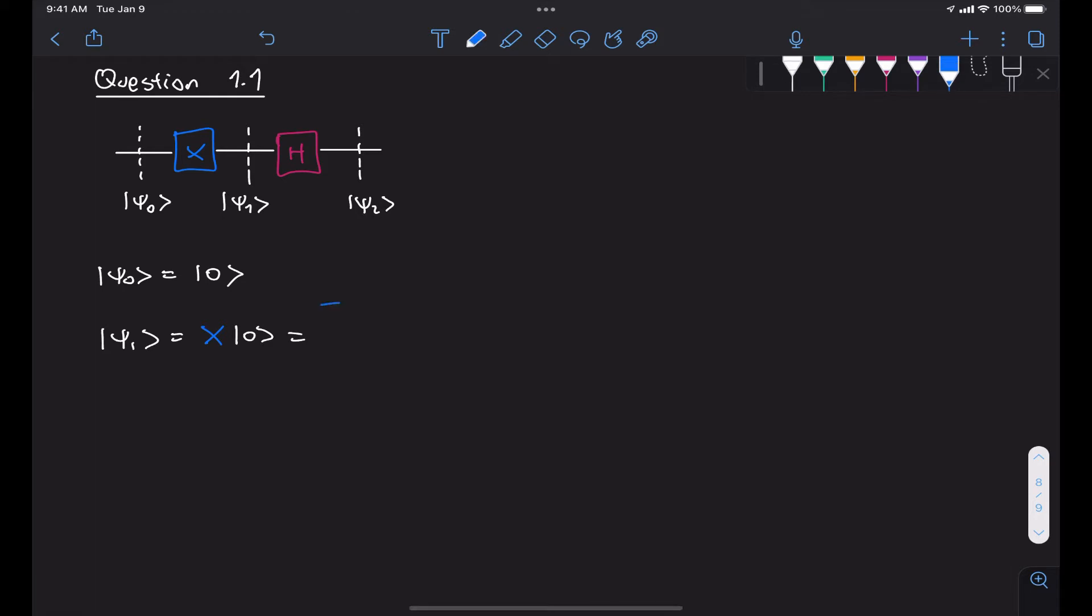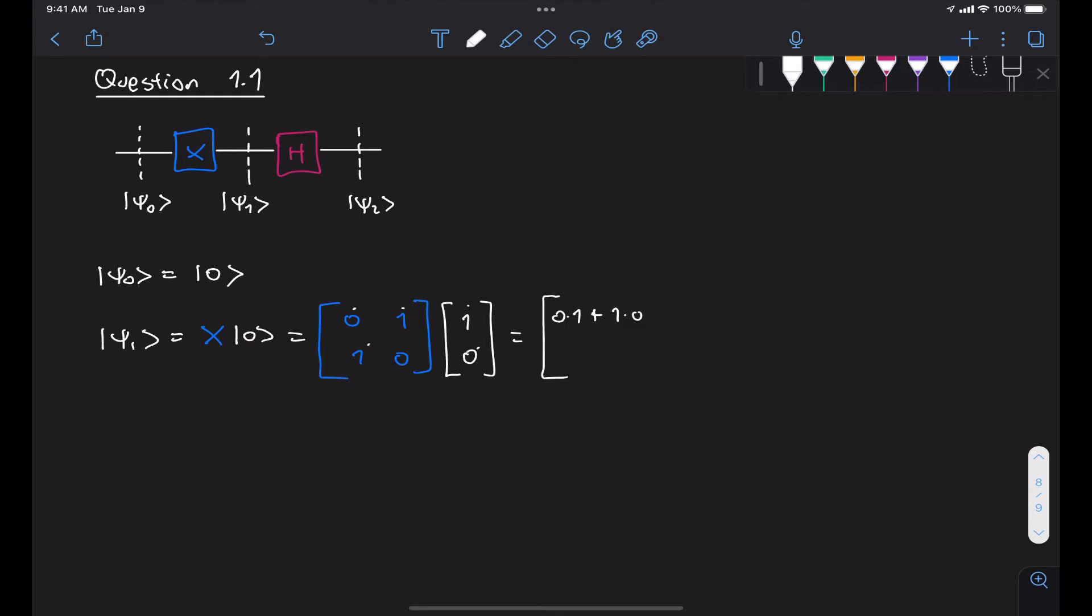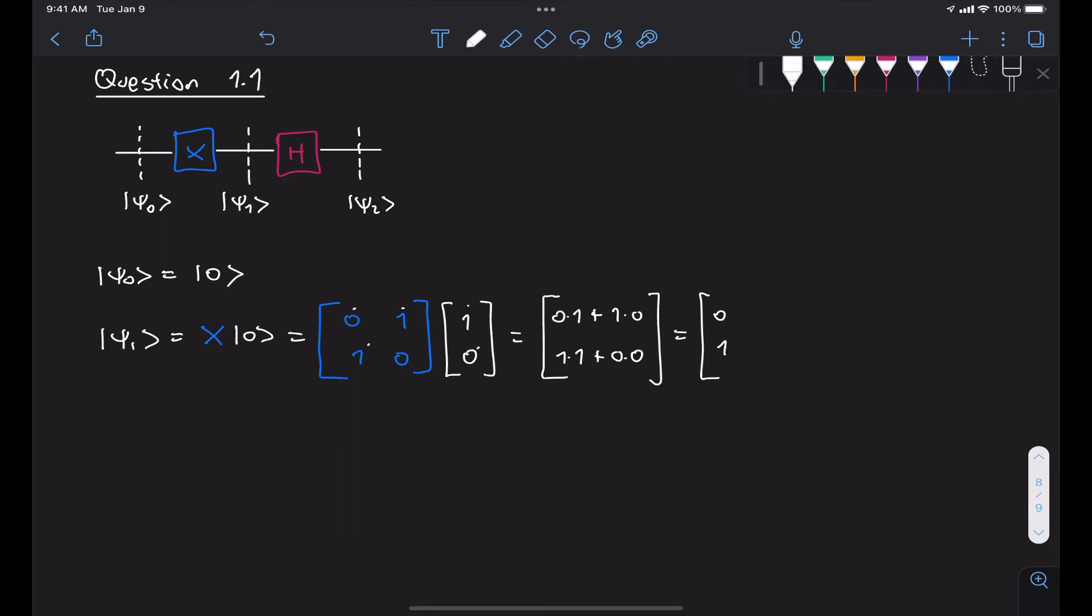We know that the X gate has an associated matrix of [0, 1; 1, 0]. And if we multiply that with our ket vector 0, which is the state vector [1, 0], we get 0 times 1 plus 1 times 0 here at the top. And then at the bottom, we have 1 times 1 plus 0 times 0. This is obviously state [0, 1], which corresponds to the ket 1 vector.